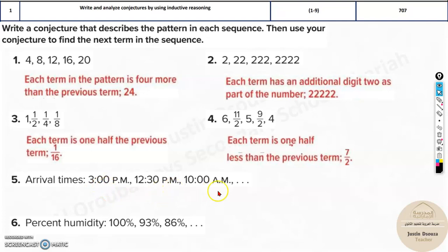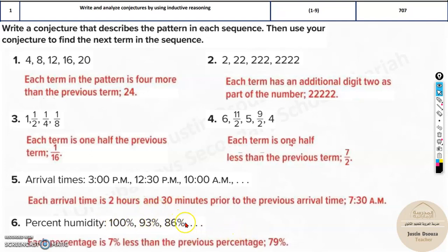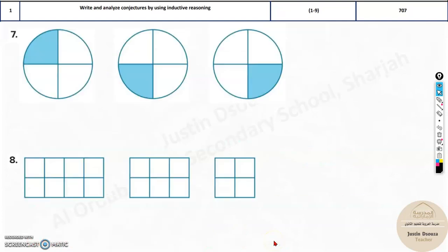Similarly, we did a times problem and you can find the times the same way. Over here, percentage humidity is reduced — it's reduced by 7 each time. So the next one will be 79%.